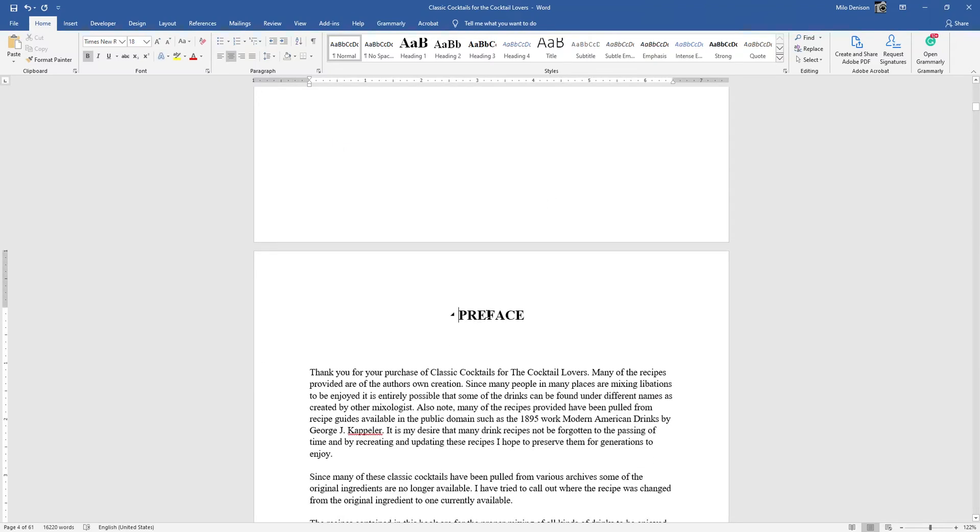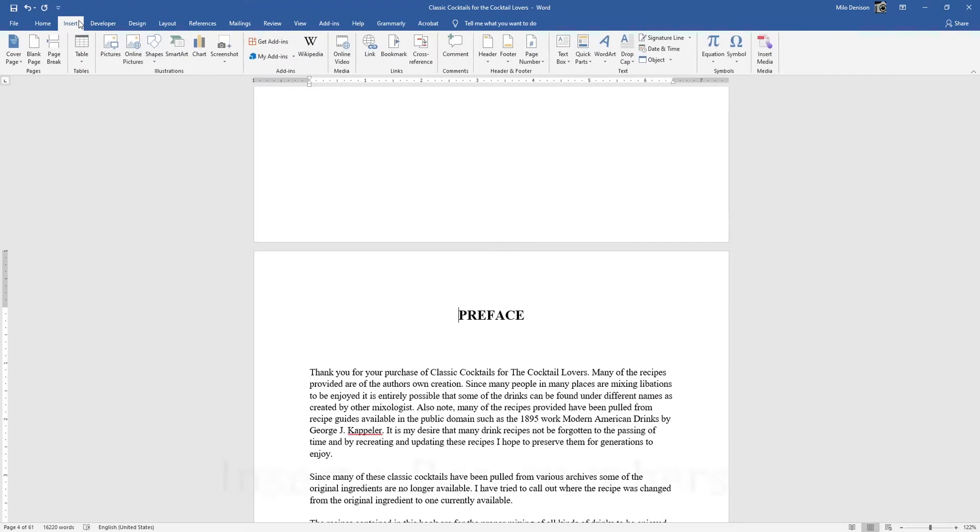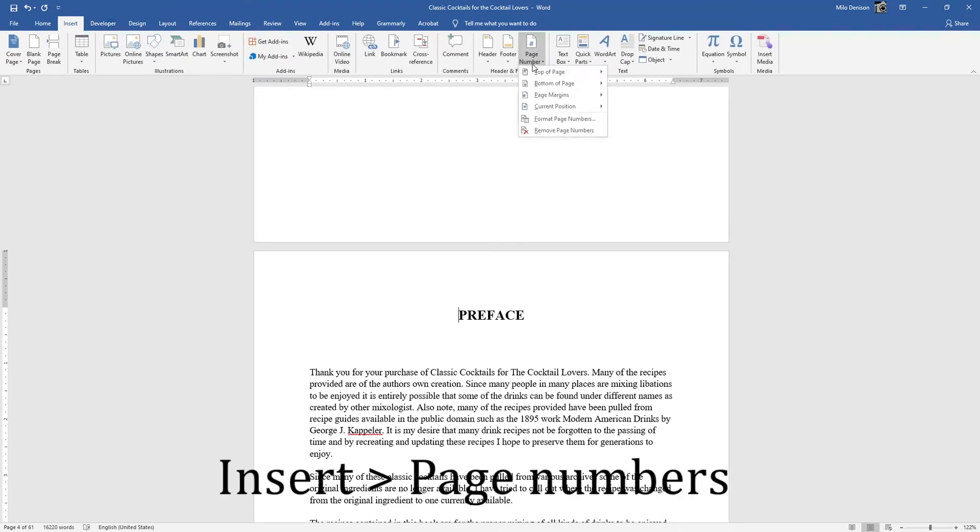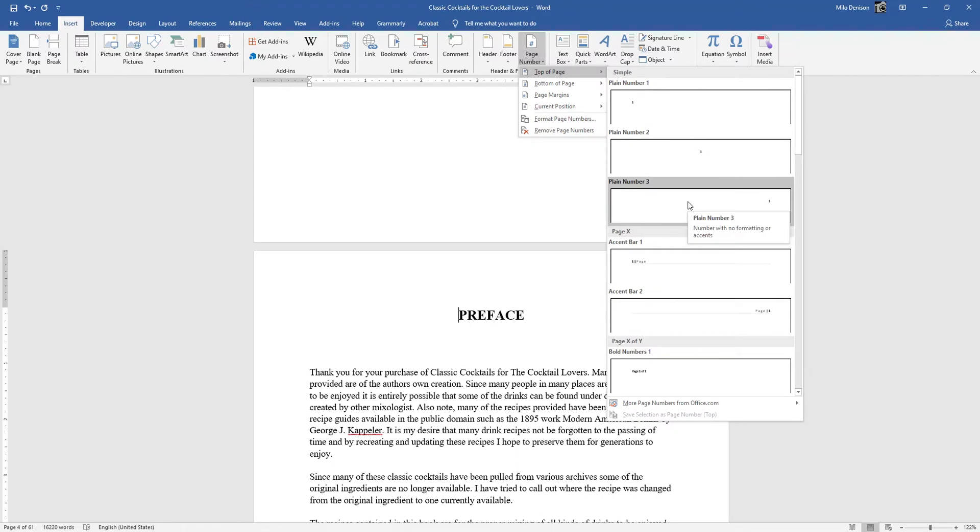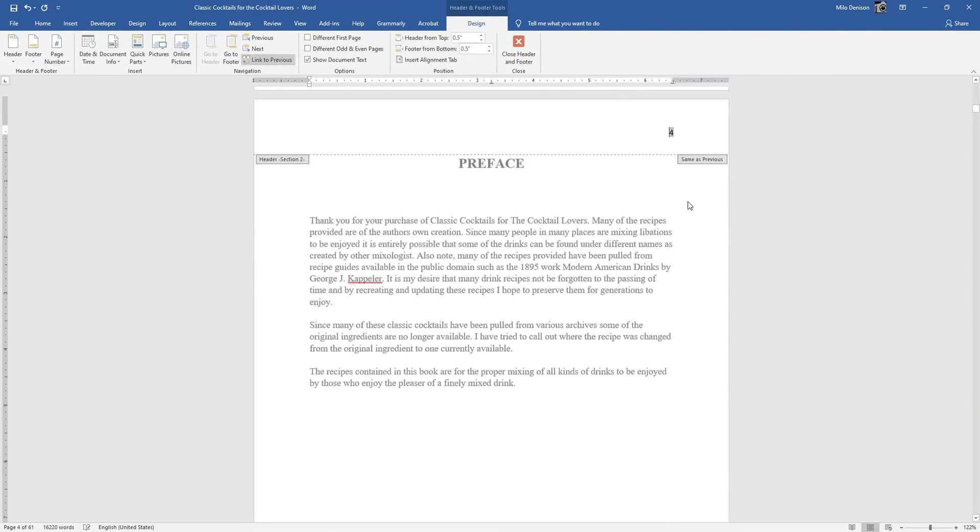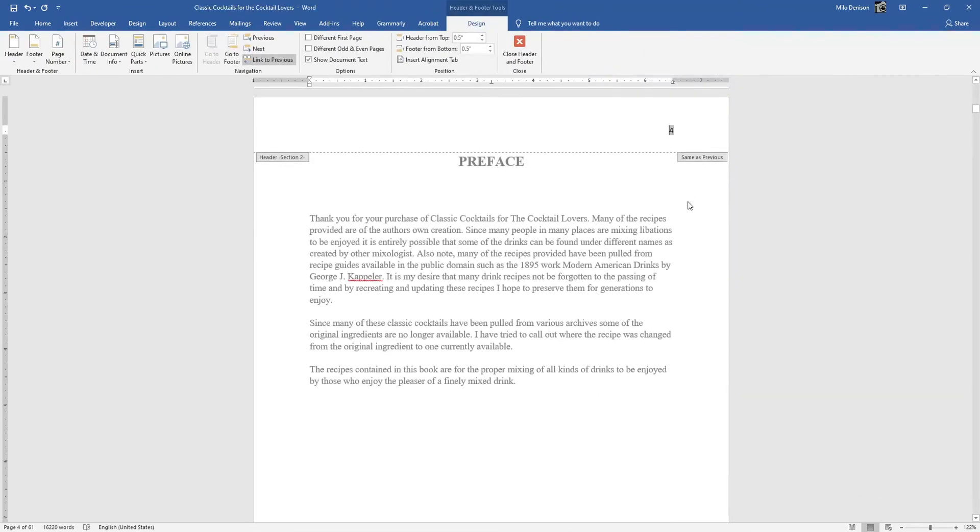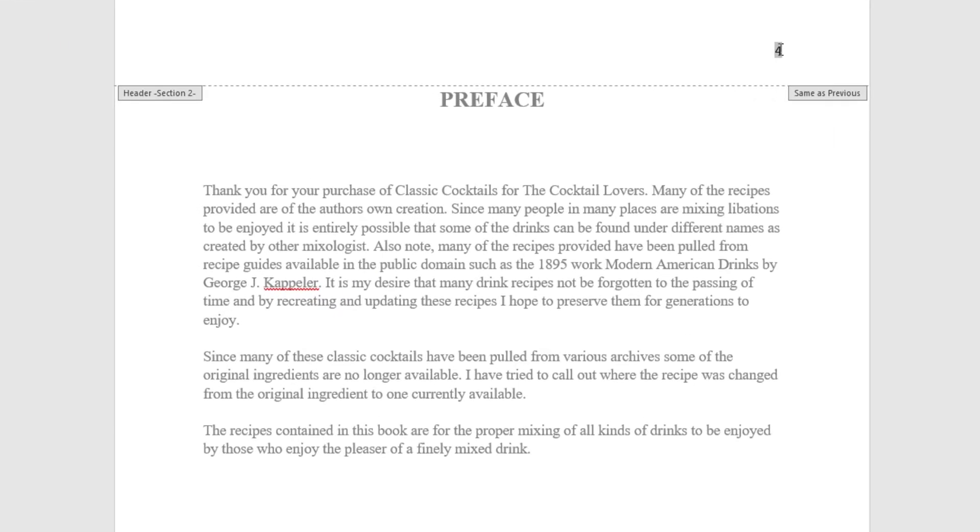Now, still starting on my Preface page, I want to go to Insert, Page Numbers, just like I did before. I'm going to go to top right of page, which is where I want my page numbers to be, and it's going to insert page numbers. But notice it's still inserting with this starting at page four, which is the page that it's on. That's okay. We're going to fix this.